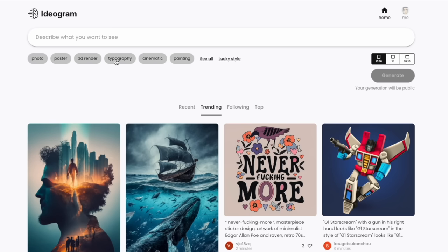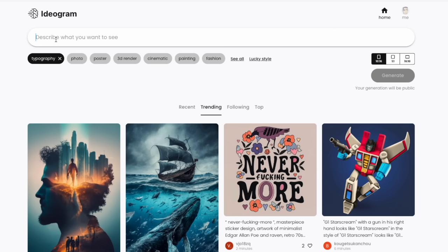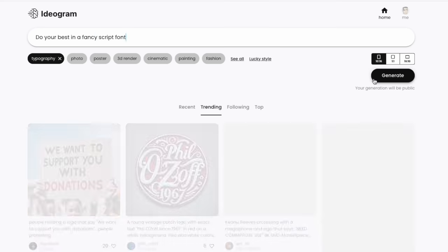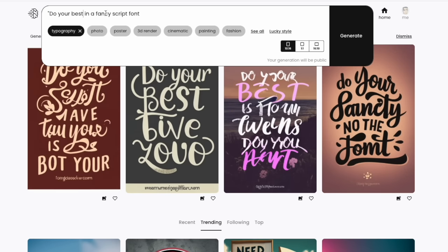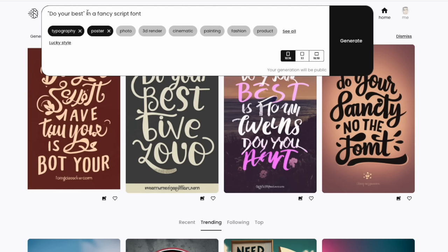Let's go to Typography mode and type something simple. I'll do 'Do Your Best' as a prompt — you don't even need quotes around it. Let me try: 'Do your best in a fancy script font' — hit Generate and see what happens. Sometimes it doesn't get it right the first time, so I'll add quotes around the text and try again: 'Do your best' as a typography motivational poster in a fancy script font.